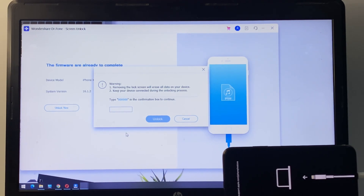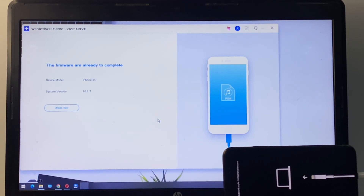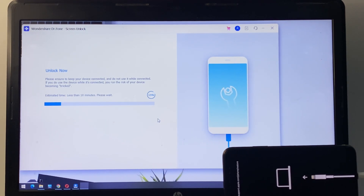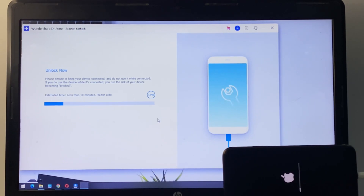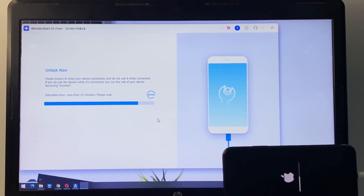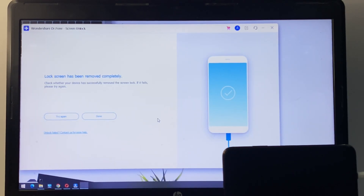Enter the zero when prompted to generate the unlock code. You can see on screen — tap 'Unlock Now'. It will take some seconds. You can see the message: 'Lock screen has been removed completely.' Wait a moment — the iPhone is now restarting.